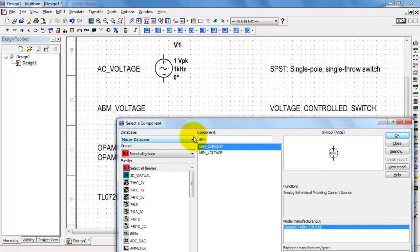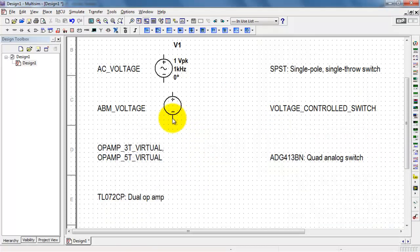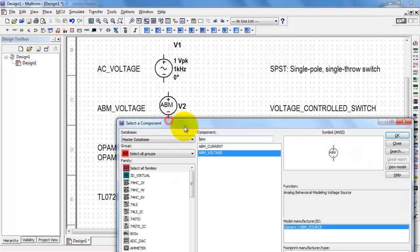Here's another popular one, Analog Behavioral Modeling Voltage Source or ABM Source.